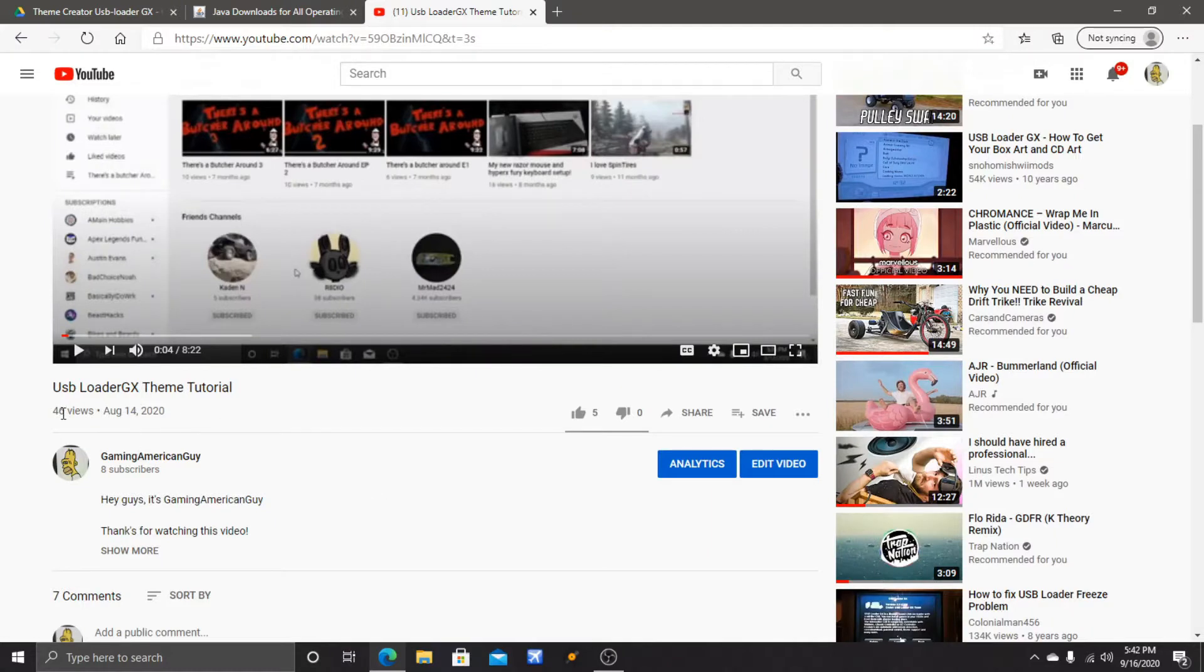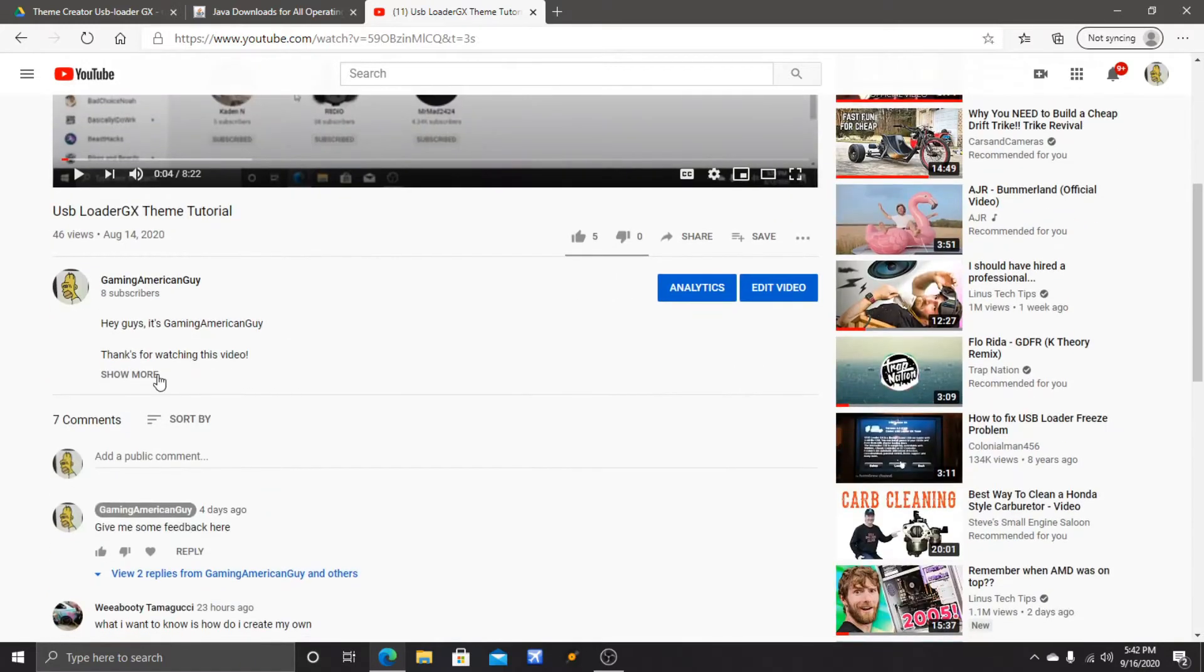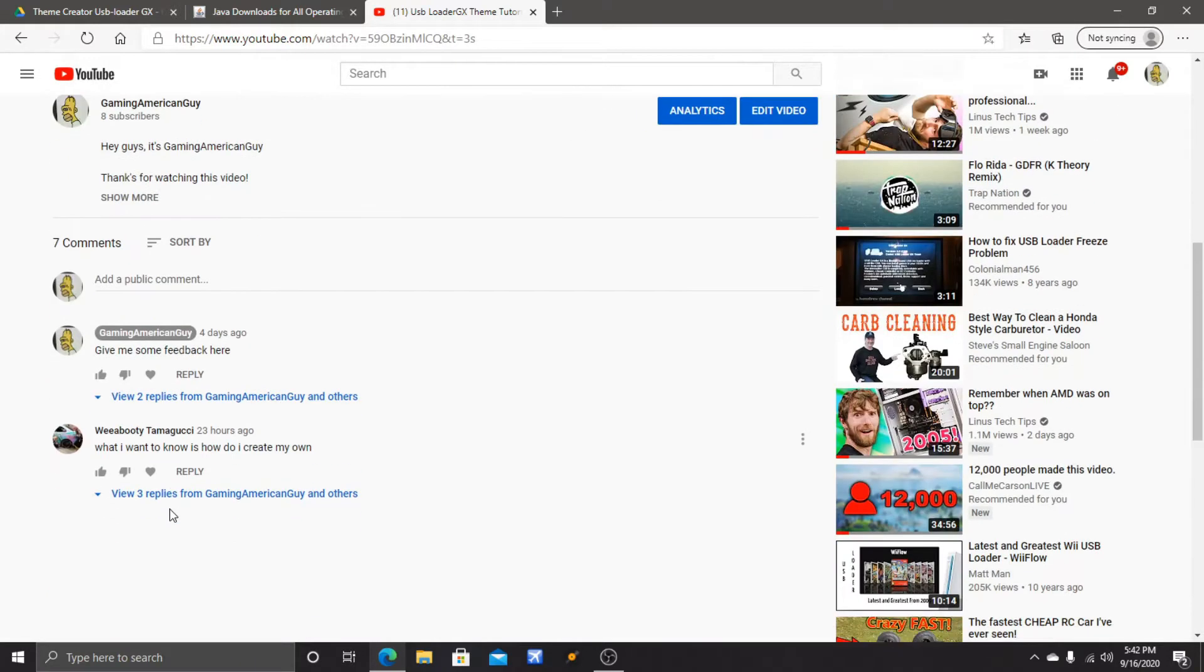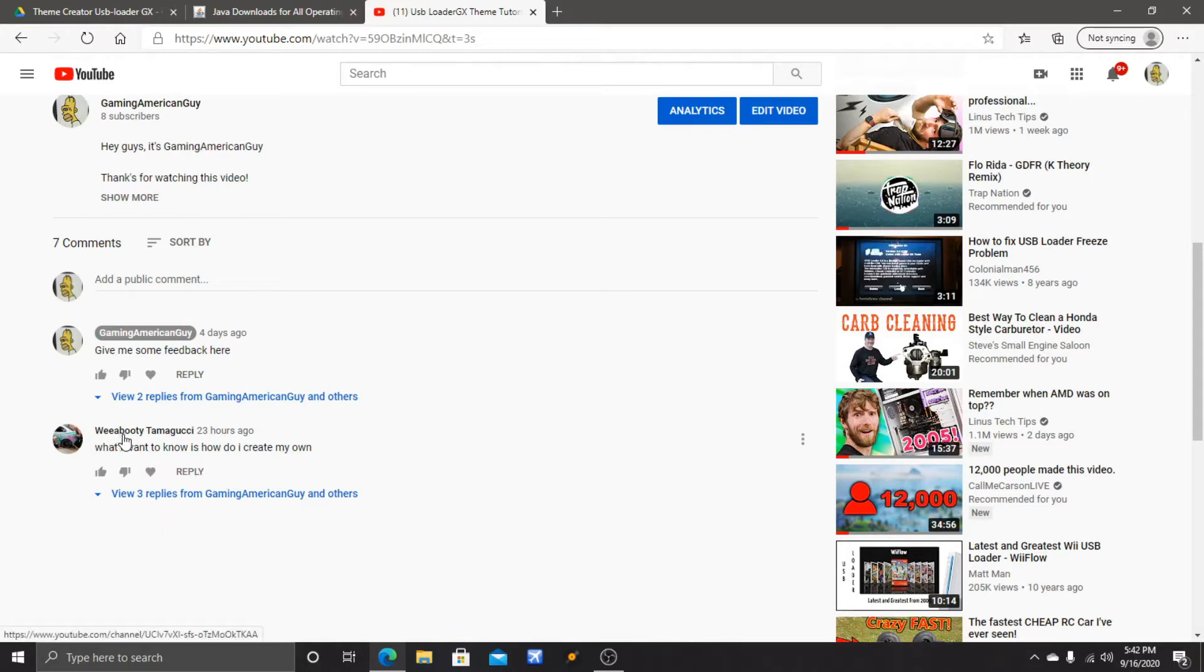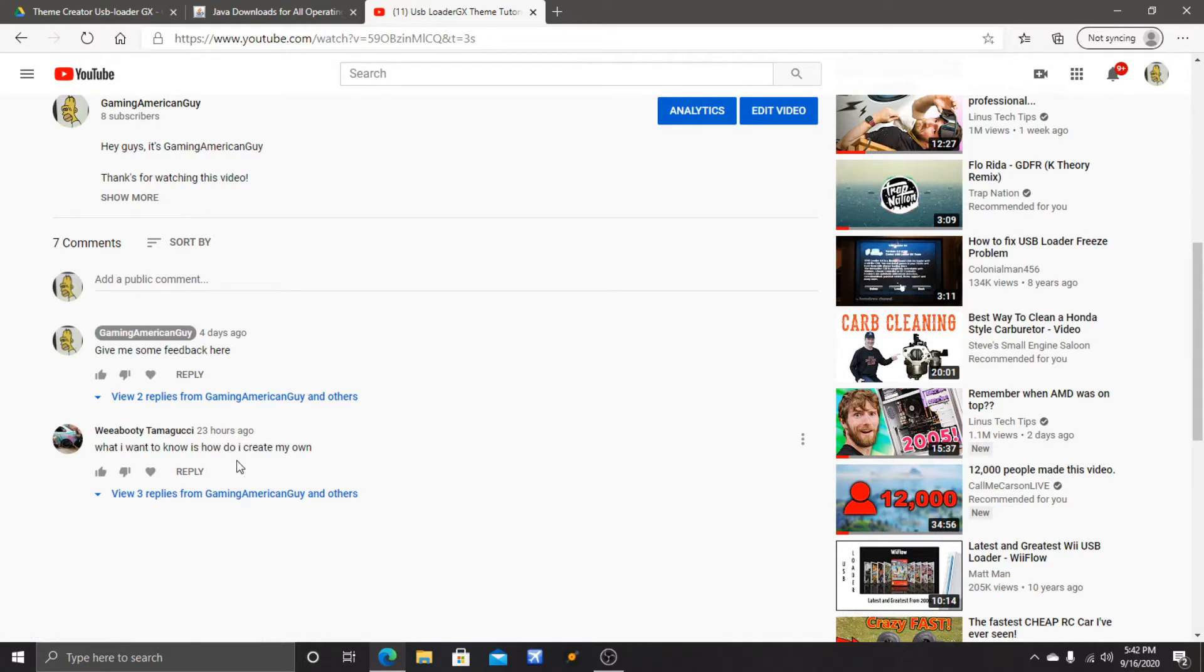Thank you guys for all the support with 46 views, I really appreciate it. One of you guys reached out to me - Wii Booty Tamagotchi - shoutout to him. He gave me an idea for what you want to know.